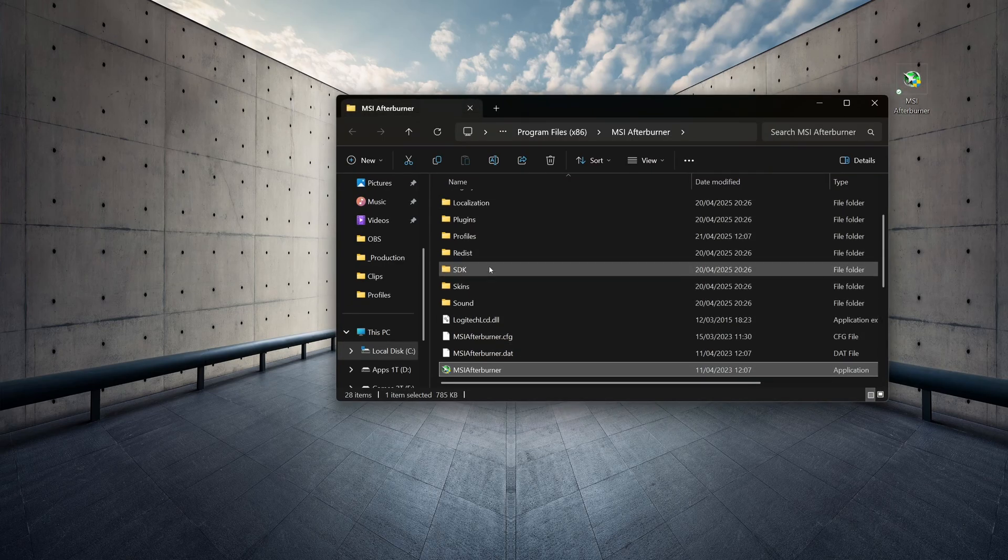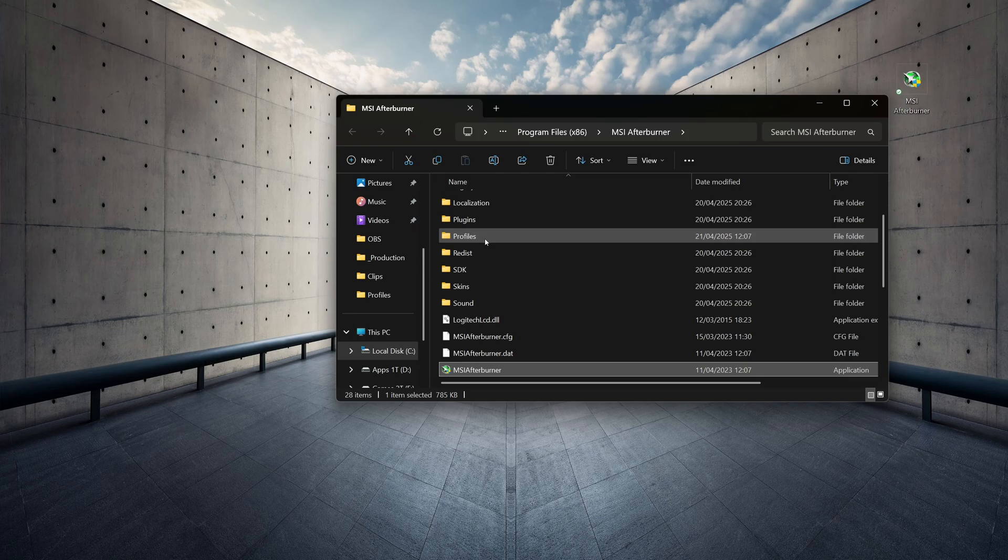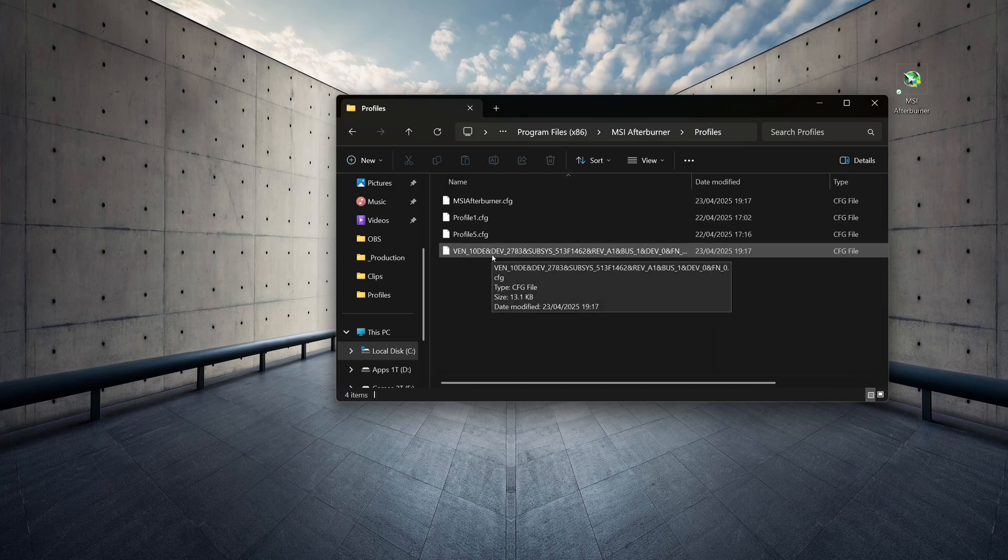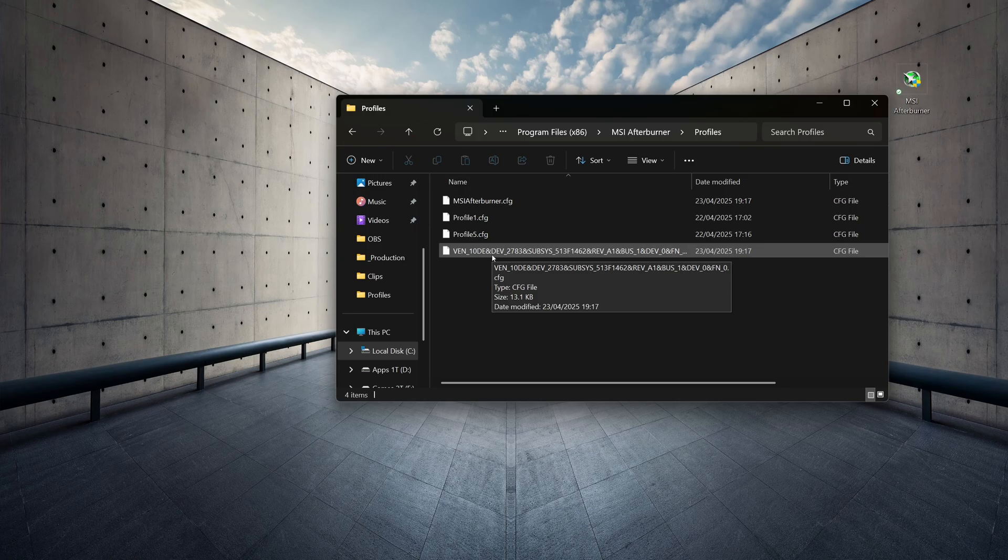And within this folder, you will see a folder called Profiles. I'm going to go into that, and you'll see this really long file name here.